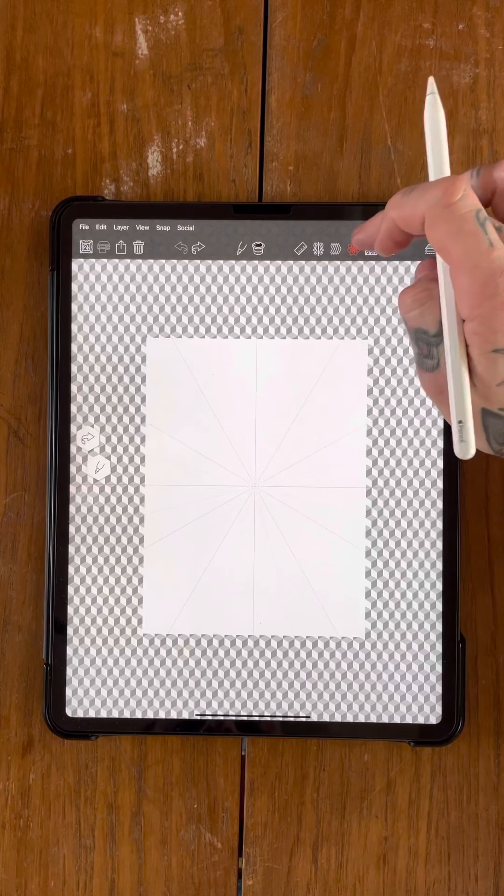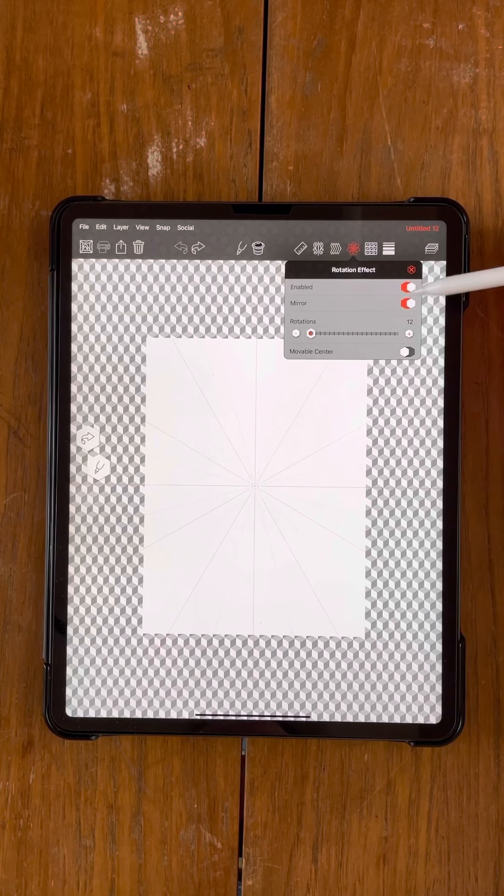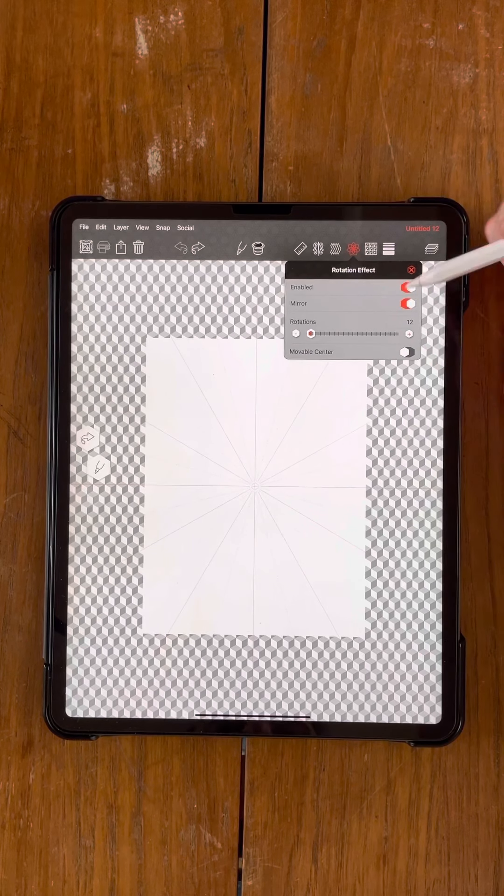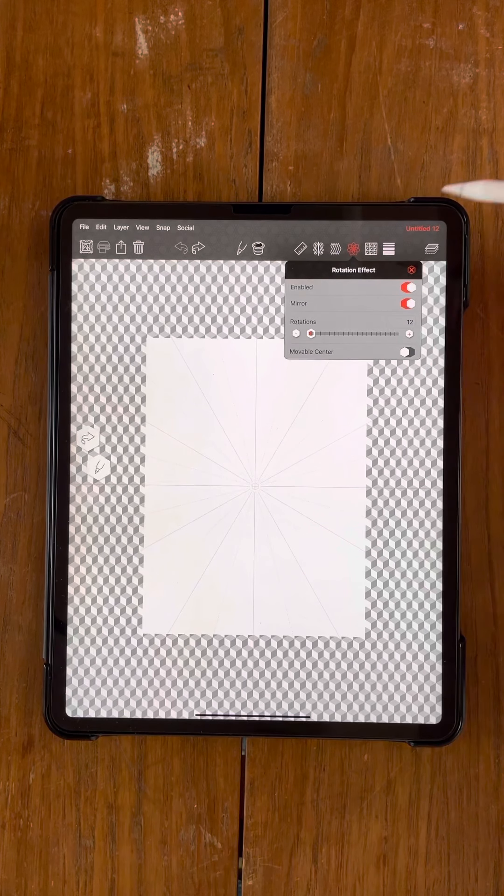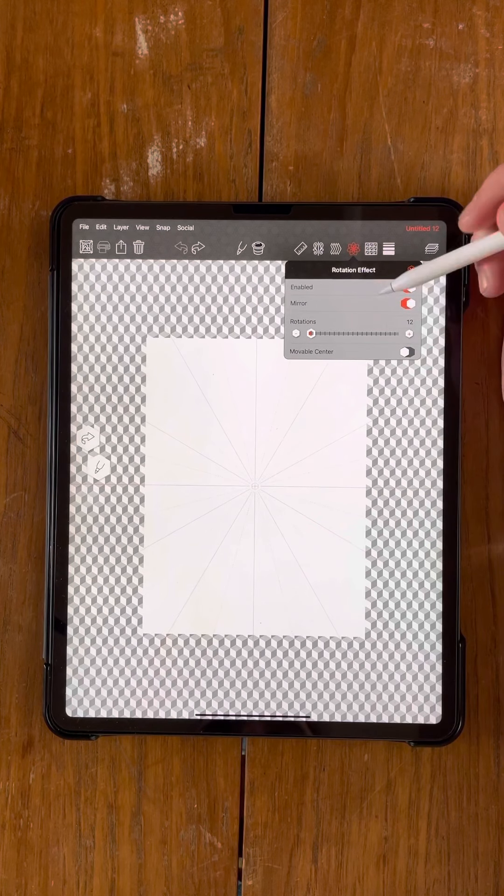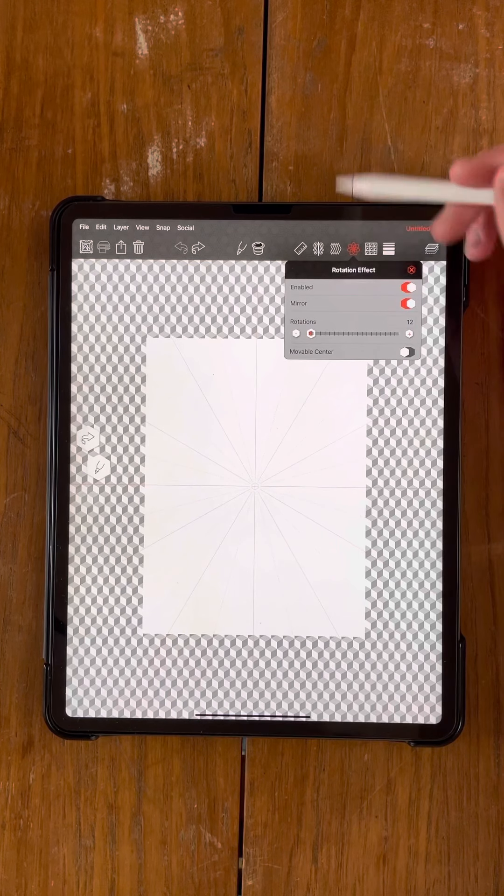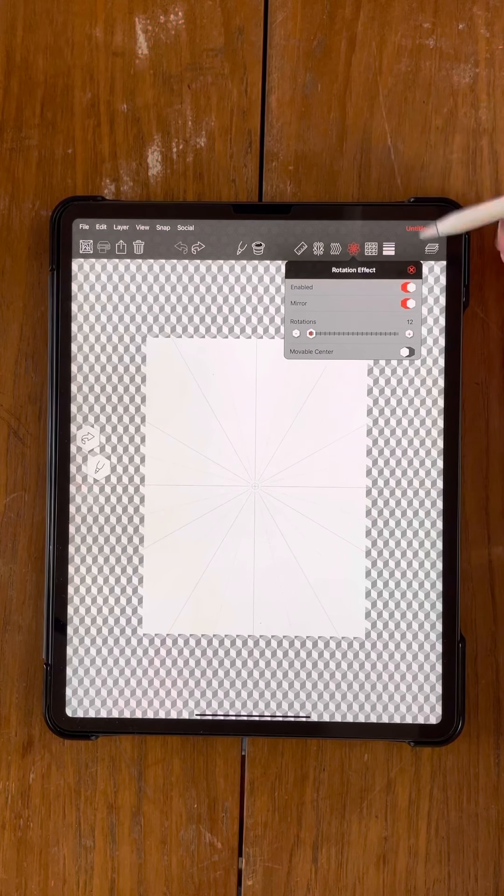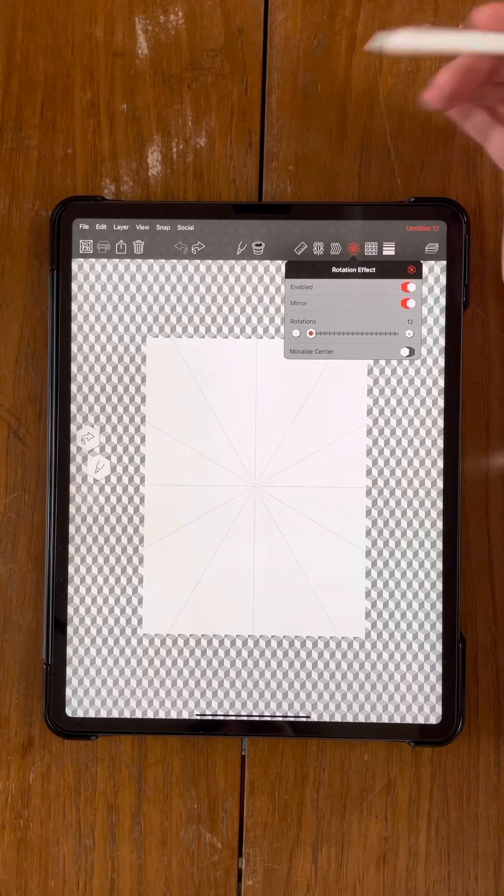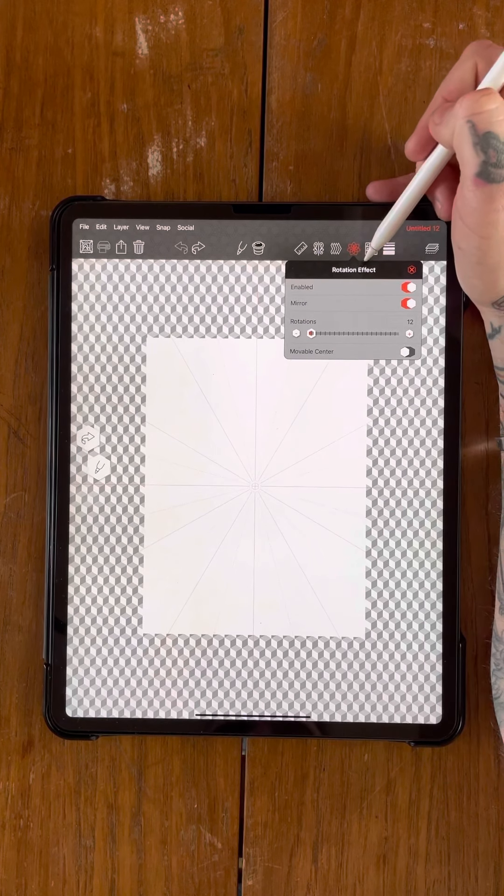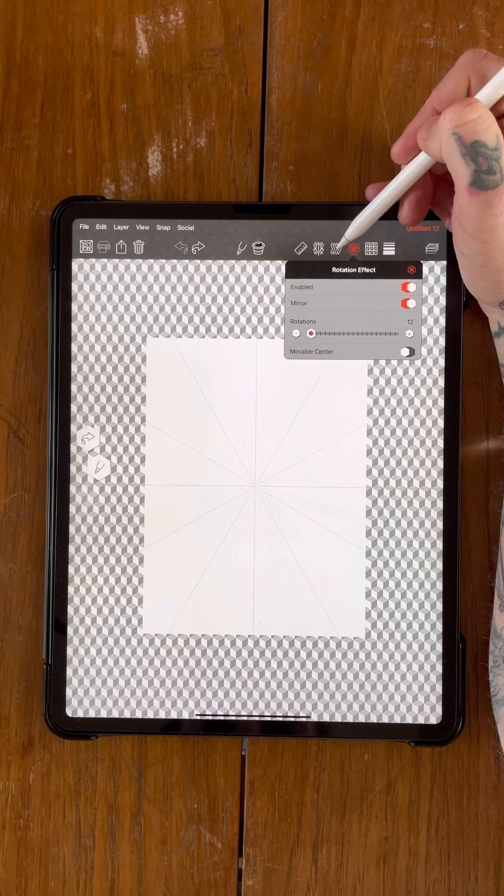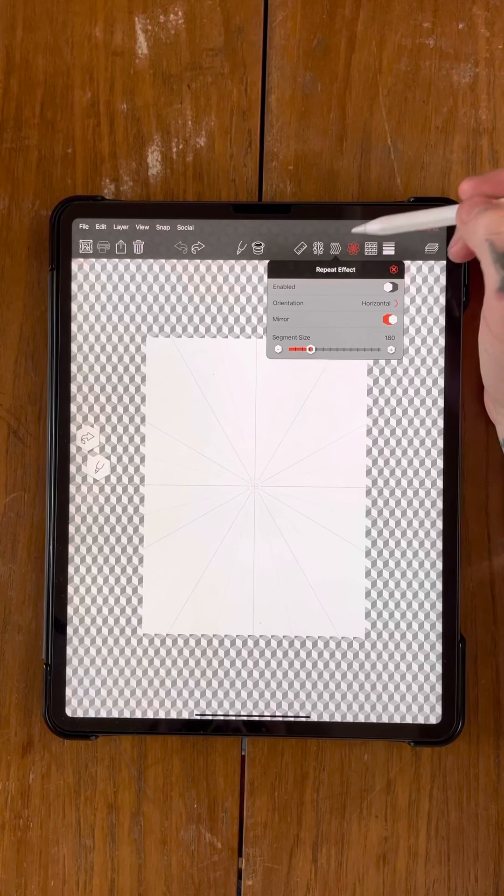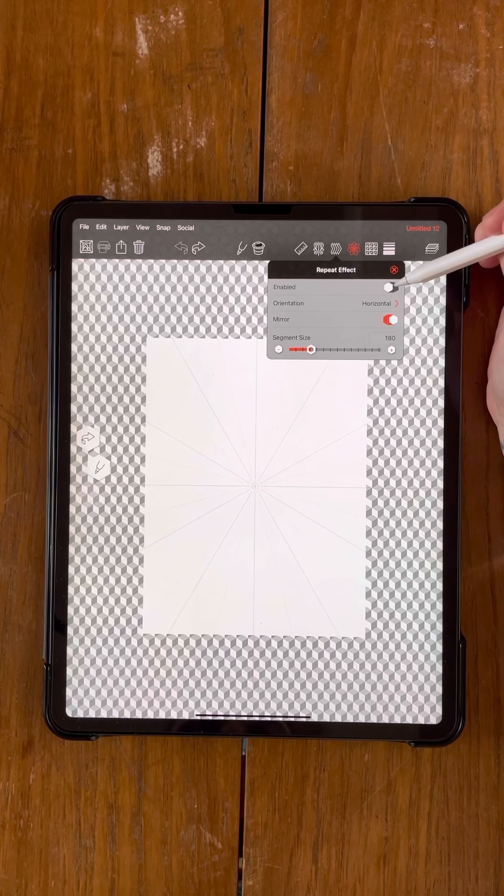So you want to leave this on, you want to leave the mirror on, and you also want the rotations to be about 12. I prefer to always use rotations that are multiples of six, just because six is the same amount of sides as a hexagon and it seems to go well with a lot of my pattern work. Leave the rotation effect on, and then come over to this third icon here. That is your repeat effect. You want to enable this.